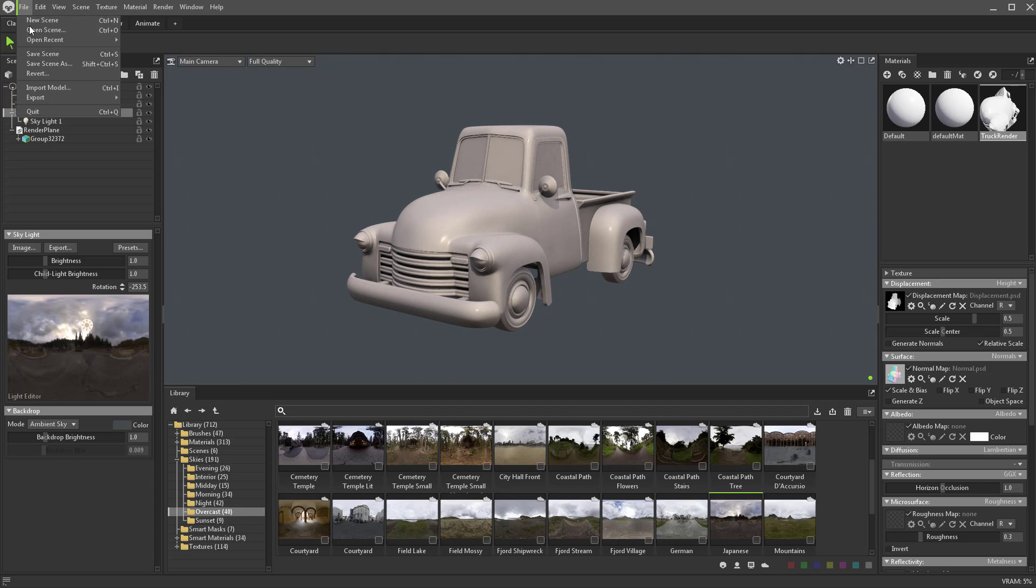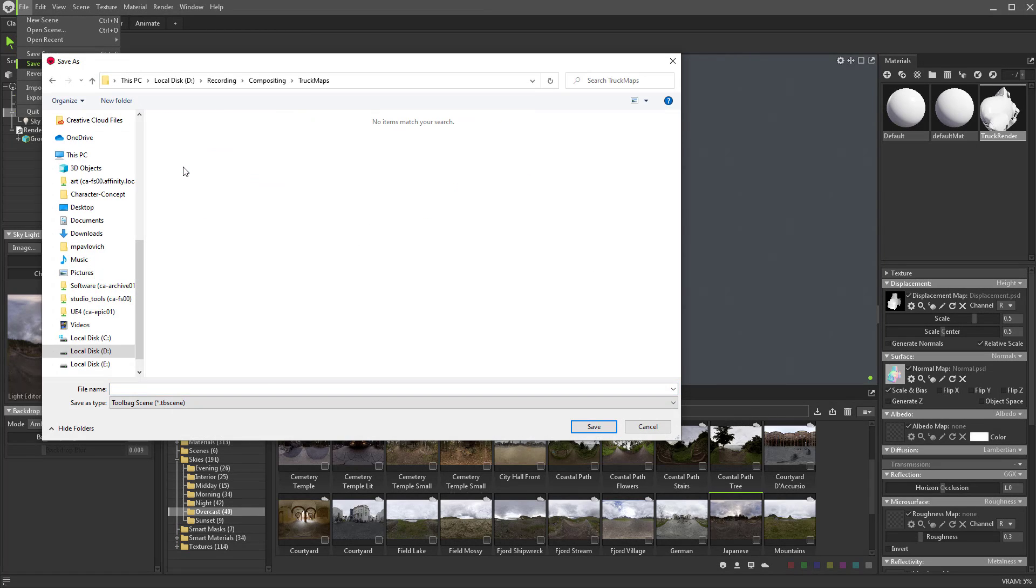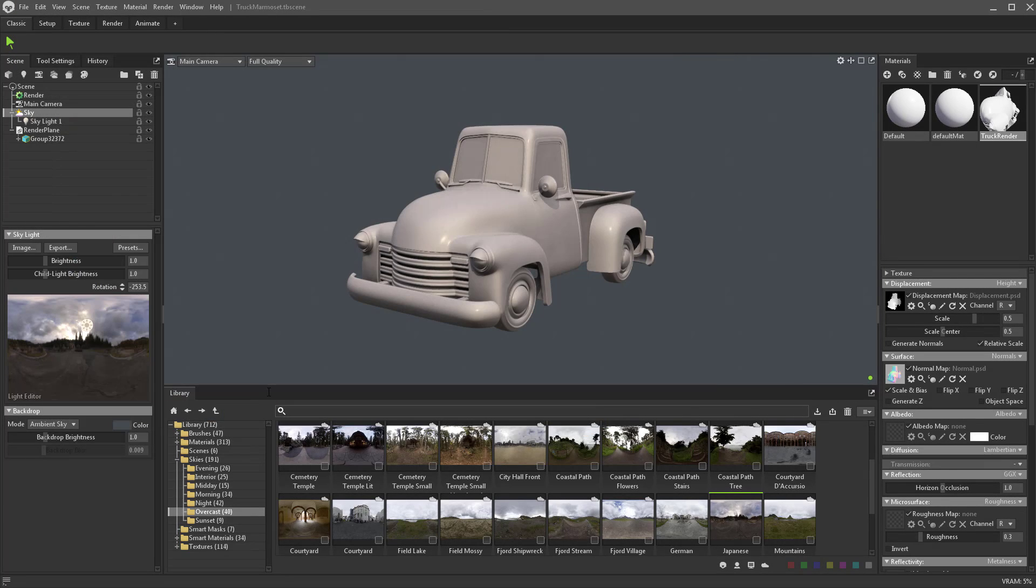Now let's go up here to File, Save Scene As, and save it.